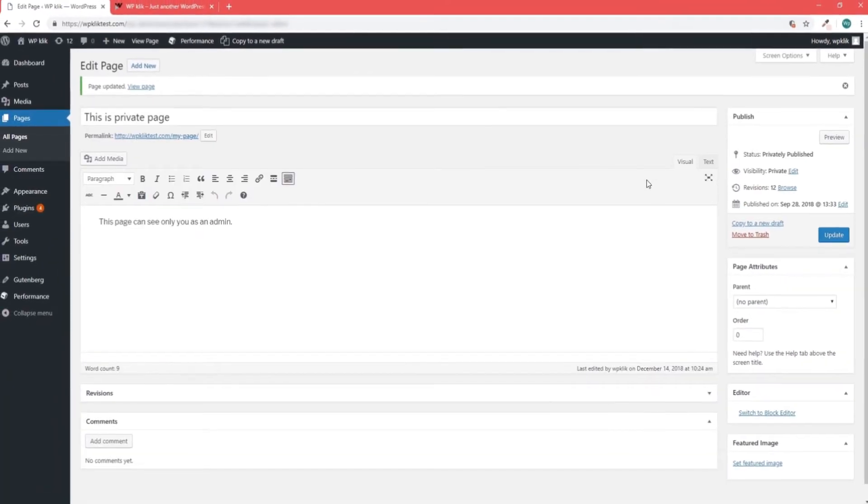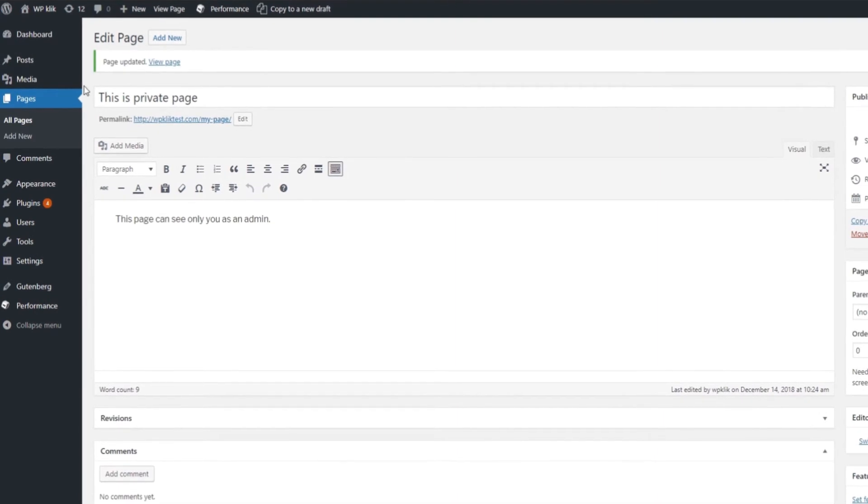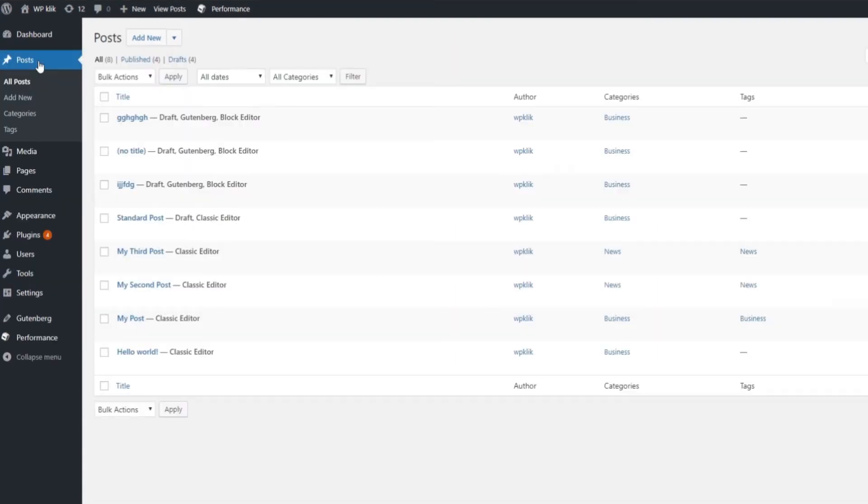As for the private posts, the process is similar. Go to Posts section of your dashboard and pick the post you want.